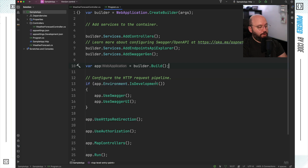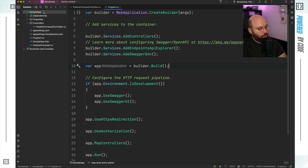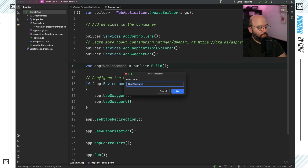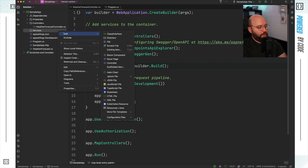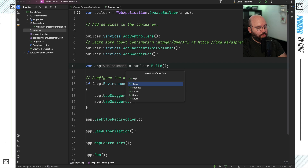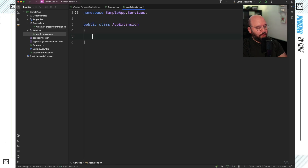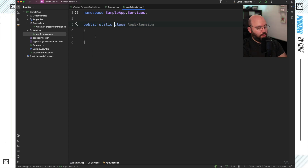Now that I have SeriLog installed, I want to inject it into my program.cs. I want to create an extension method that's going to allow me to do so. Inside my application's root directory, I'm going to create a new folder and call it services. Once I have that, I'm going to create a new class and call it AppExtension. Inside this AppExtension, I'm going to be basically configuring SeriLog.